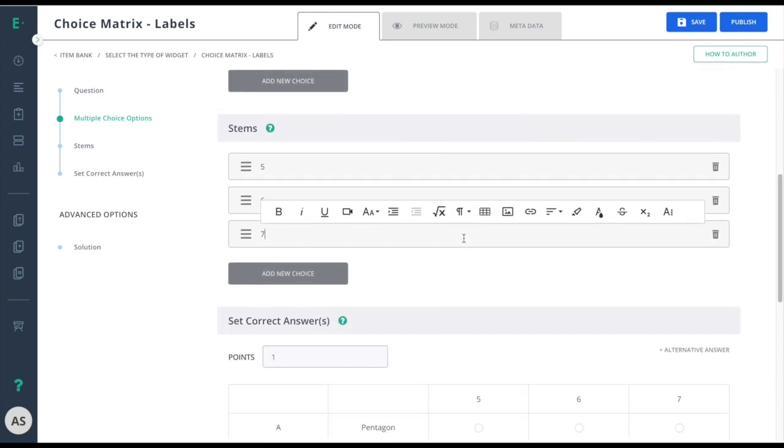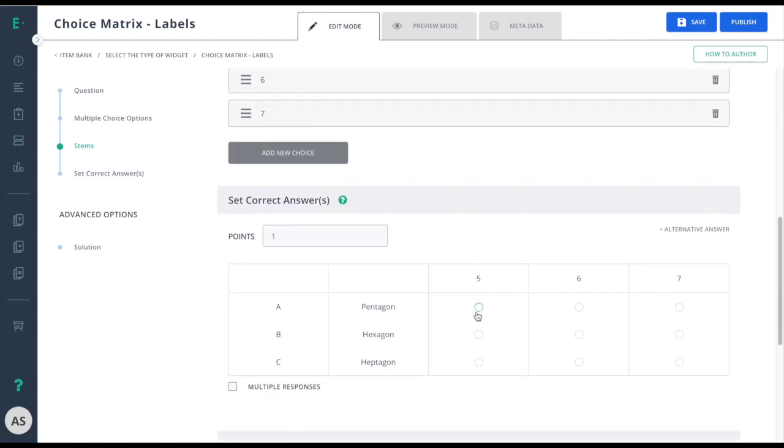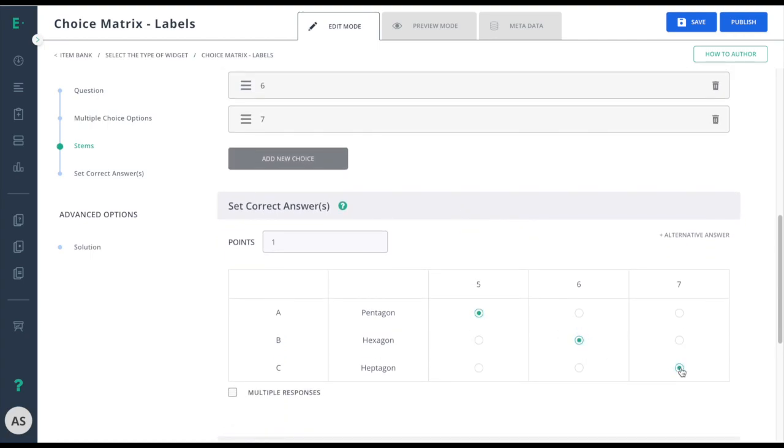Now scroll down to enter in my correct answers. Now that I've created my item, it's time to go to preview mode to see it from the student perspective.